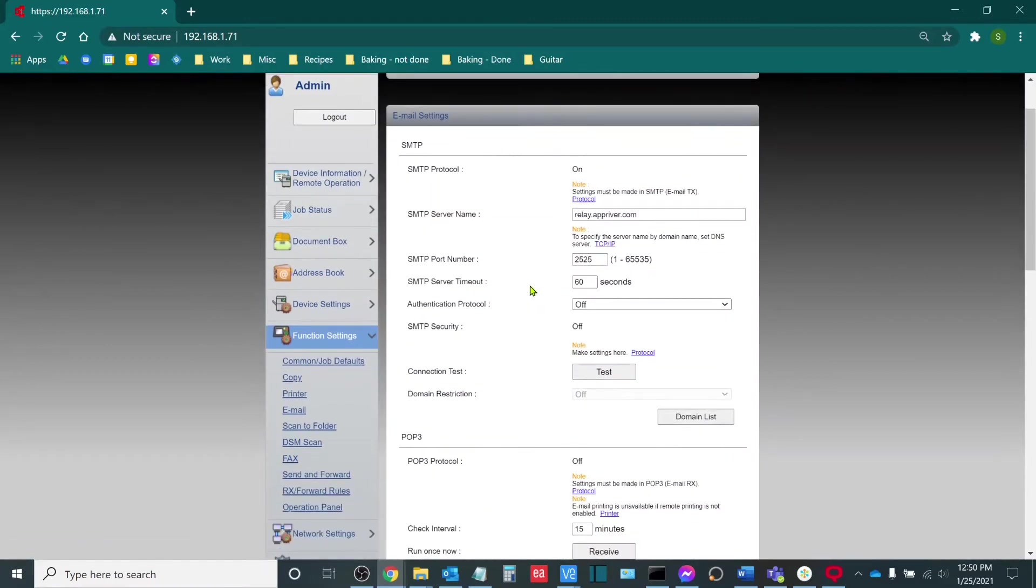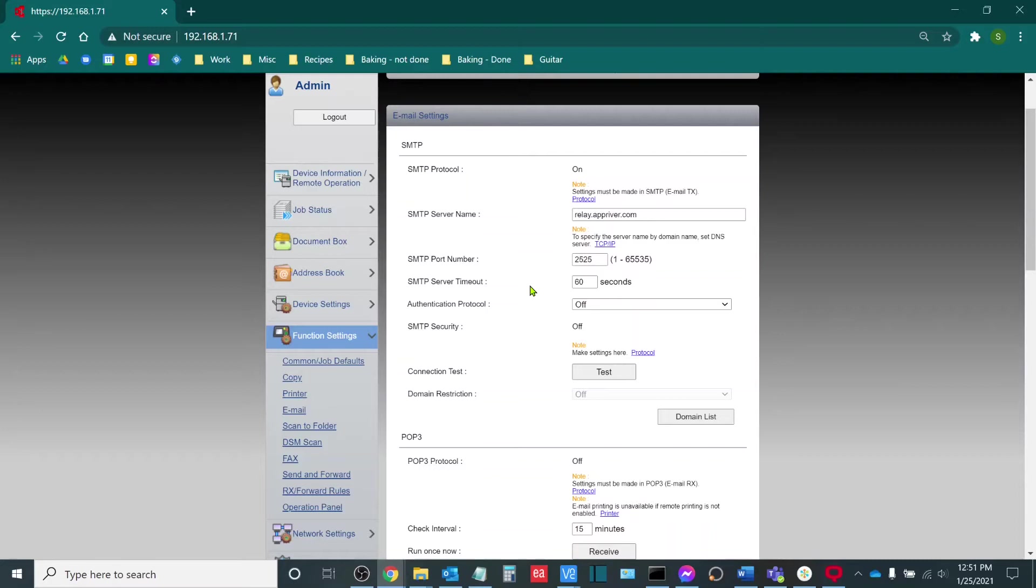Now there are a couple important settings that would need to be changed in order to get scan to email up and running or to do additional troubleshooting. So starting from top to bottom, the SMTP protocol needs to be on.